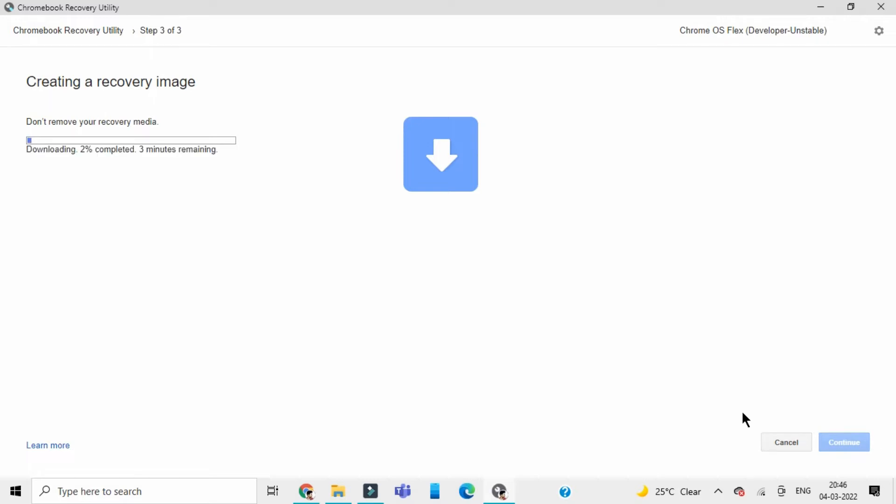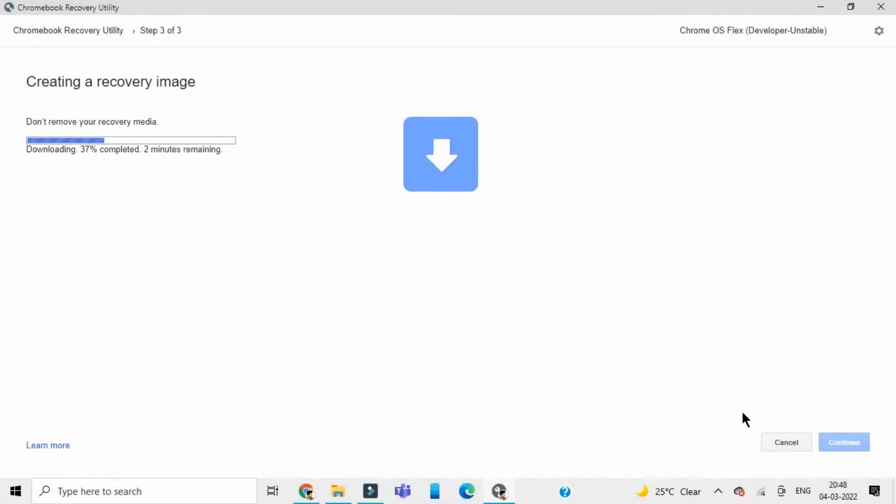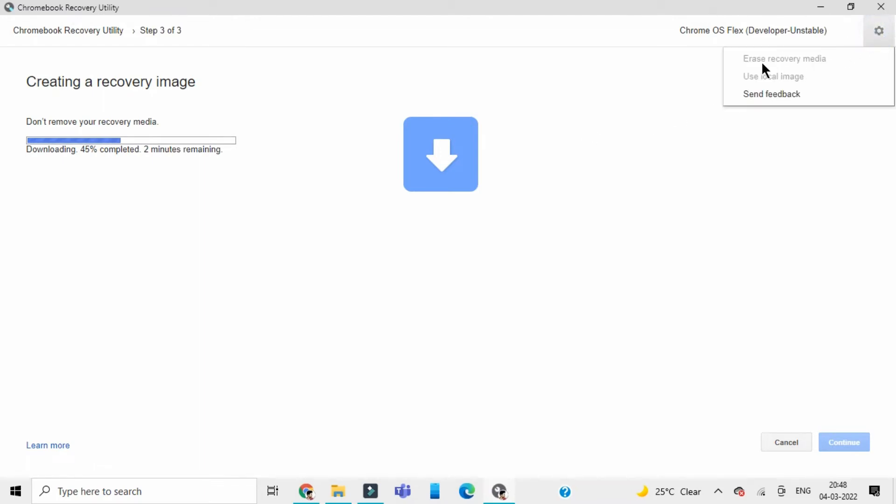After this download is complete, I will show you the complete installation process in the next video. After the installation and everything is done, if you don't have to install this Chrome OS on any other device and want your USB device to get back to the older state, you will need to simply open up Chrome Recovery Utility, the same extension, and then in settings you have this erase recovery media option.